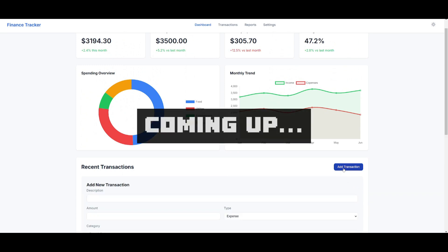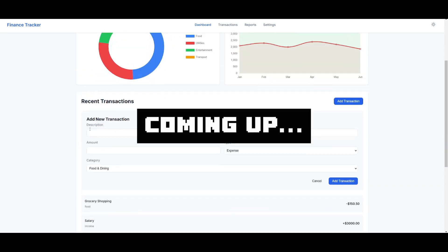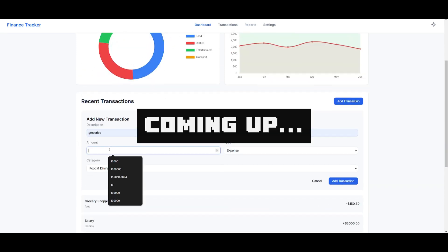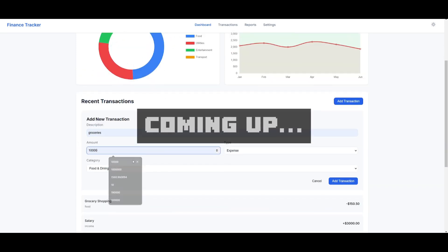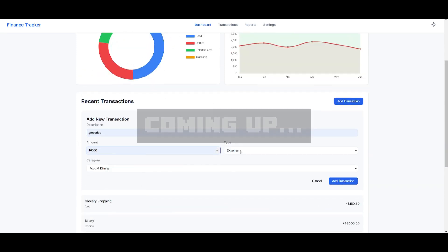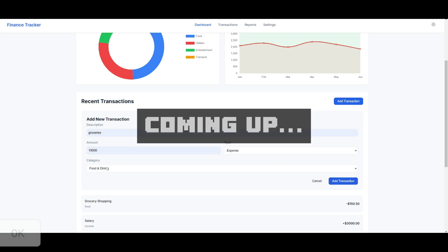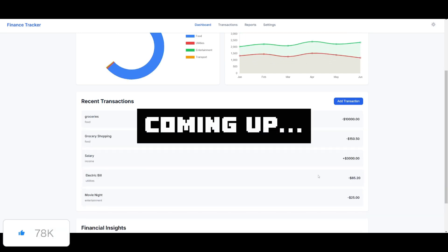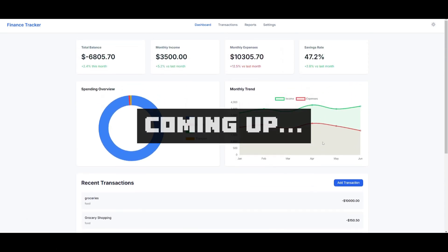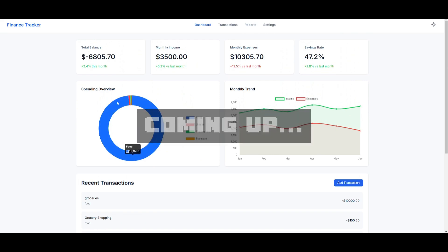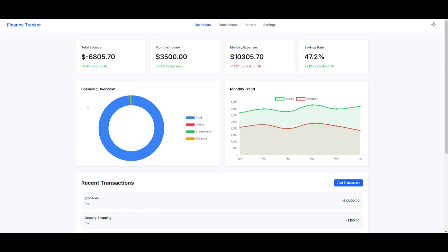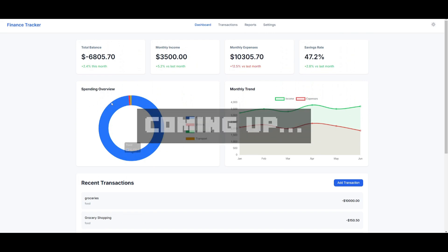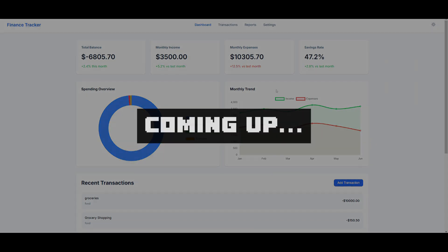In this case, you can add a transaction and provide a value, describe the type as well as the category, and click add transaction. You'll see a live preview and visualization within the spending overview and monthly trend.